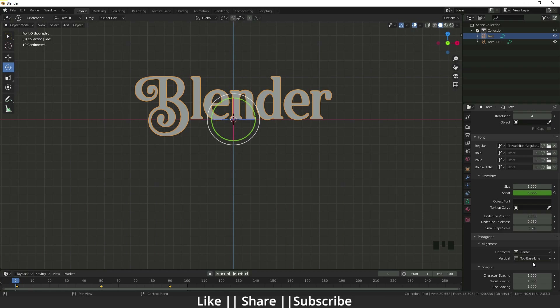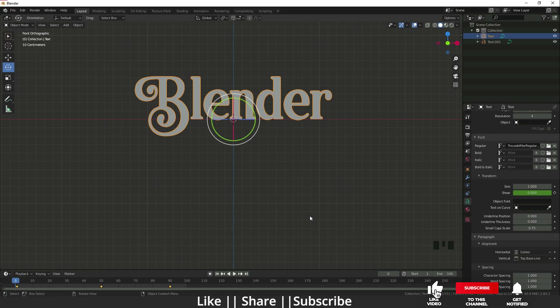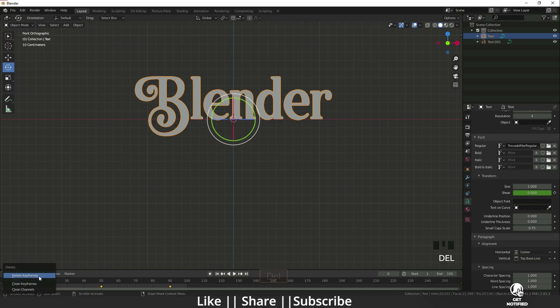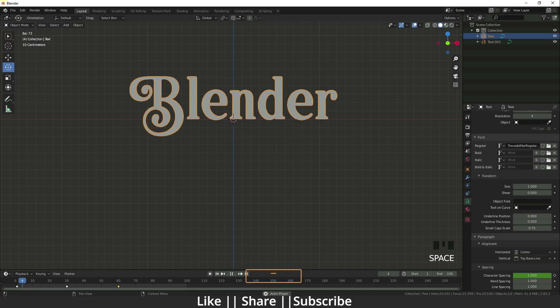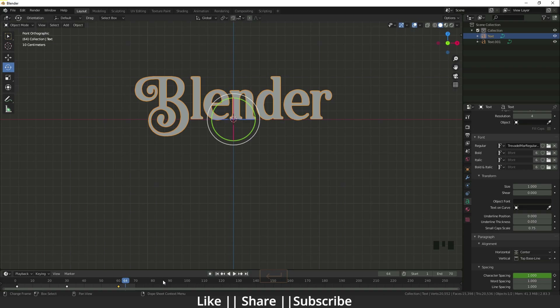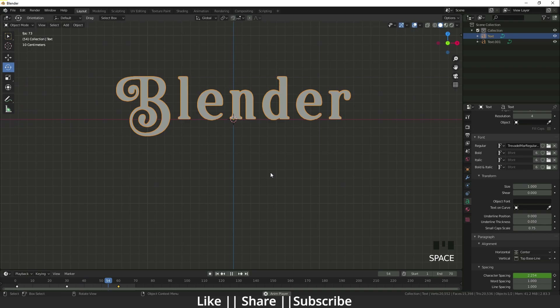The vertical alignment is useful when you have a lot of text in a scene like a paragraph. We also have character spacing — we can increase the spacing and animate that too. For example, I'll click on the first frame, go to frame 30, increase the spacing, set a keyframe, then go to frame 90, copy the first frame value and paste it. You can see we have a good animation with the text spacing.